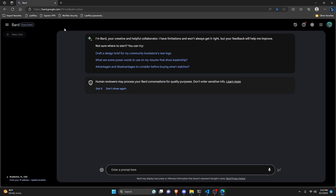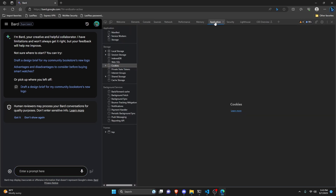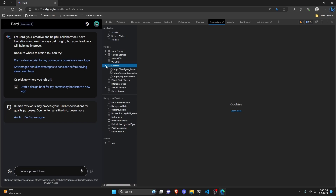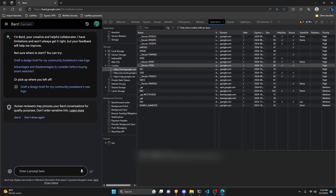You also need your PSID. To get it, go to bard.google.com — the link will be in the description. Press Ctrl+Shift+I to open DevTools, go to the Application tab, then Cookies, open bard.google.com, and look for the __Secure-1PSID cookie. Click on it and copy the value from below.